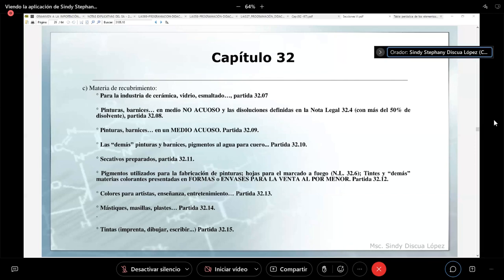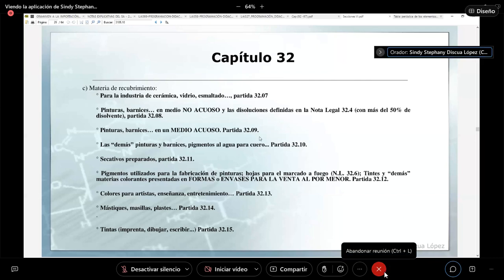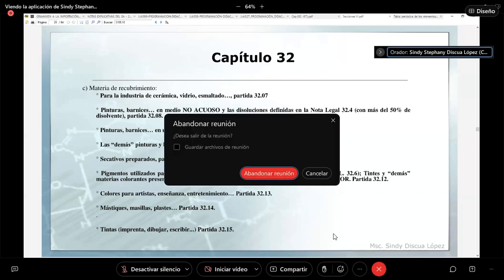Bien, nos quedamos hasta este capítulo 32. Nos vemos el día lunes, será el mismo enlace; yo les mandaré el recordatorio. Pasen una feliz noche y un feliz fin de semana. Gracias.